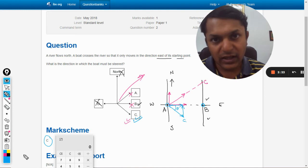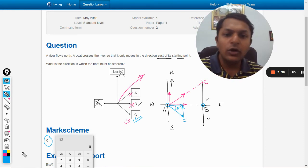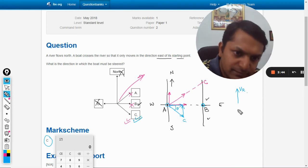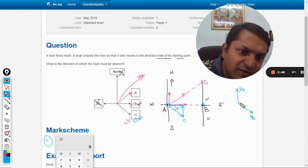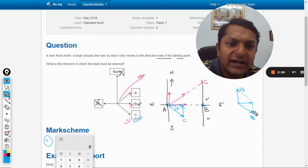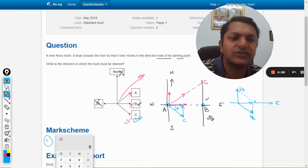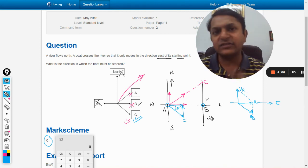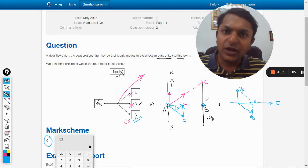Our answer is C. Let us verify from the mark scheme — yes, the answer is C. We can also think of it this way: this is the velocity of the river flowing north, and this is the velocity of the boat steered in direction C. The resultant of these two velocities will point towards east. If the answer is still not clear, please let me know in the comment section.